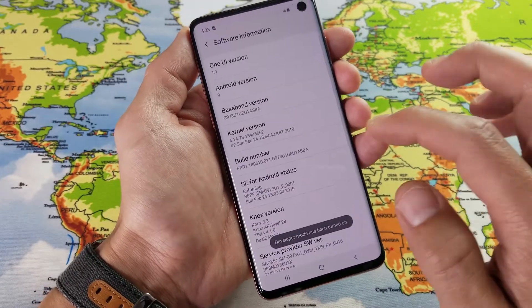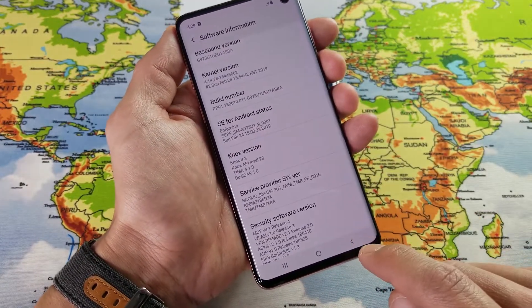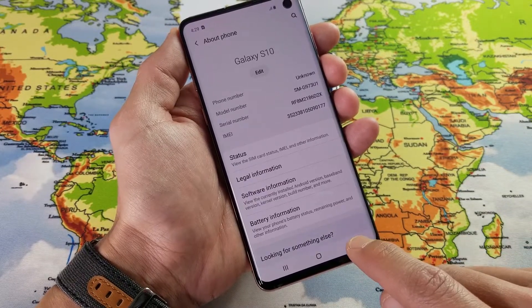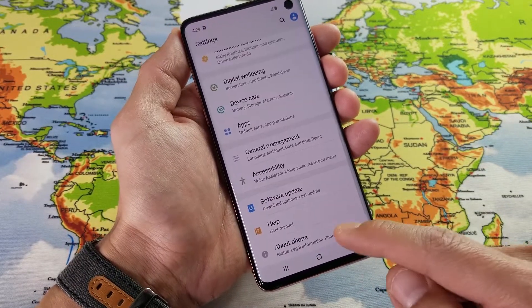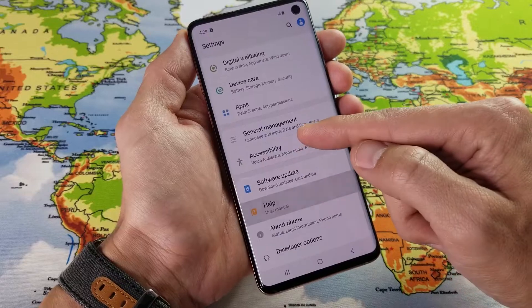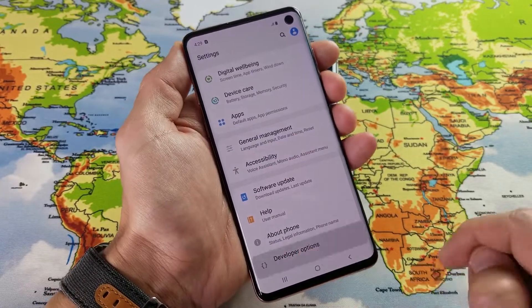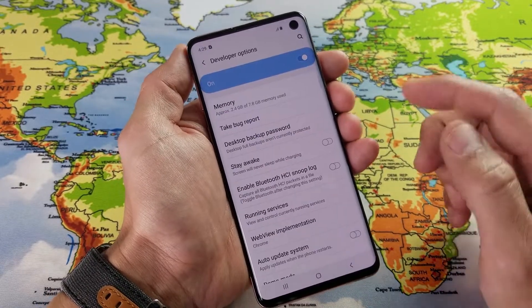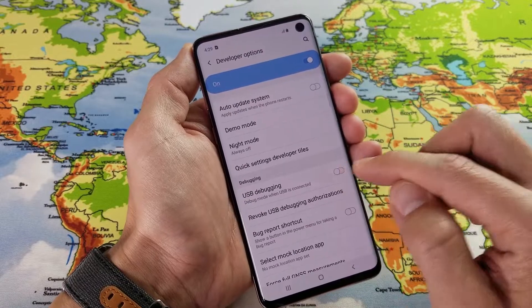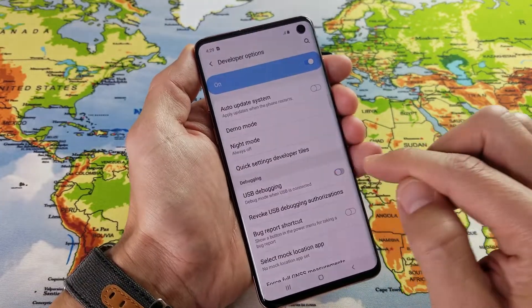Now when I go ahead and click on Back — remember the last thing on the bottom was About Phone — now we have something else: Developer Options. Tap on that, and of course you have your USB debugging in here right here as well.